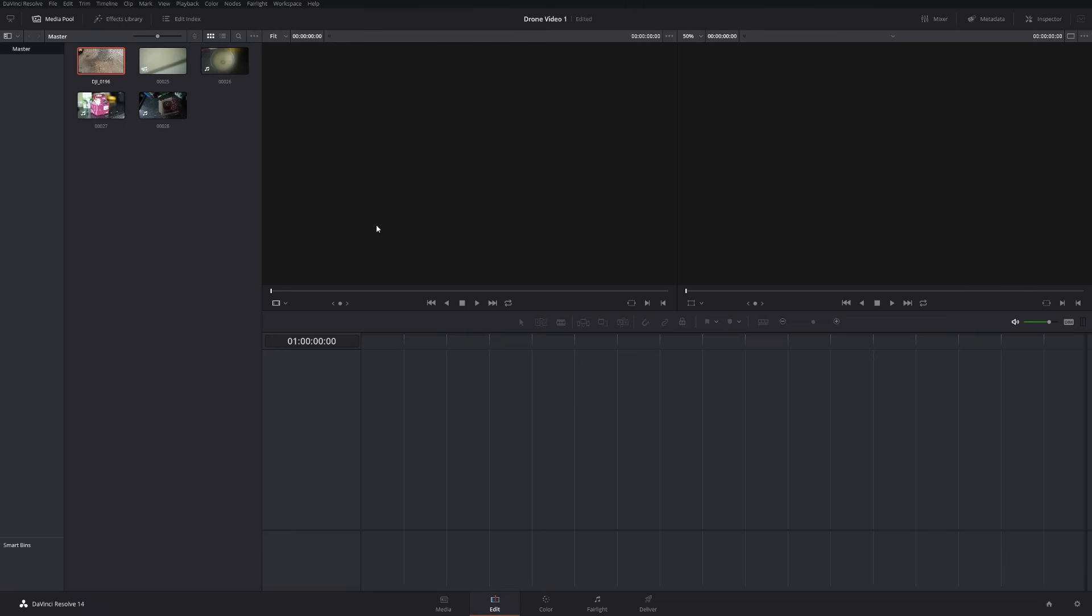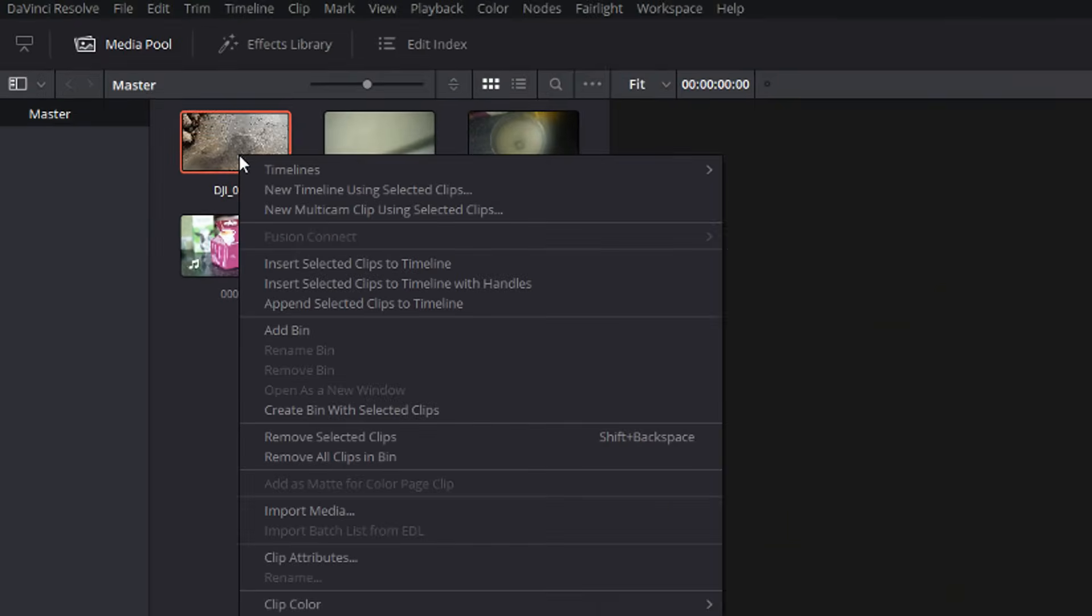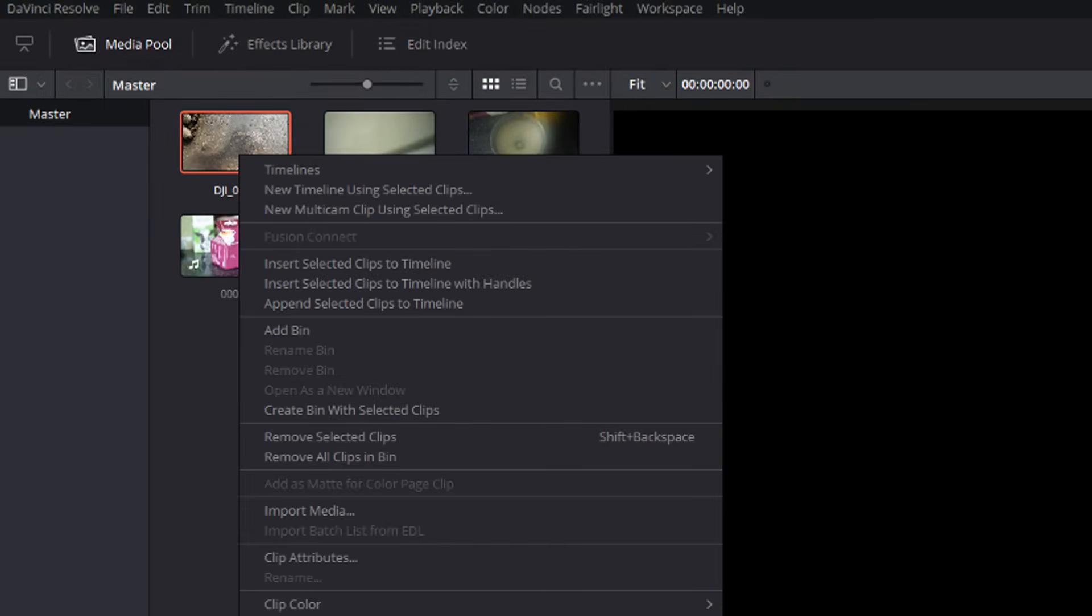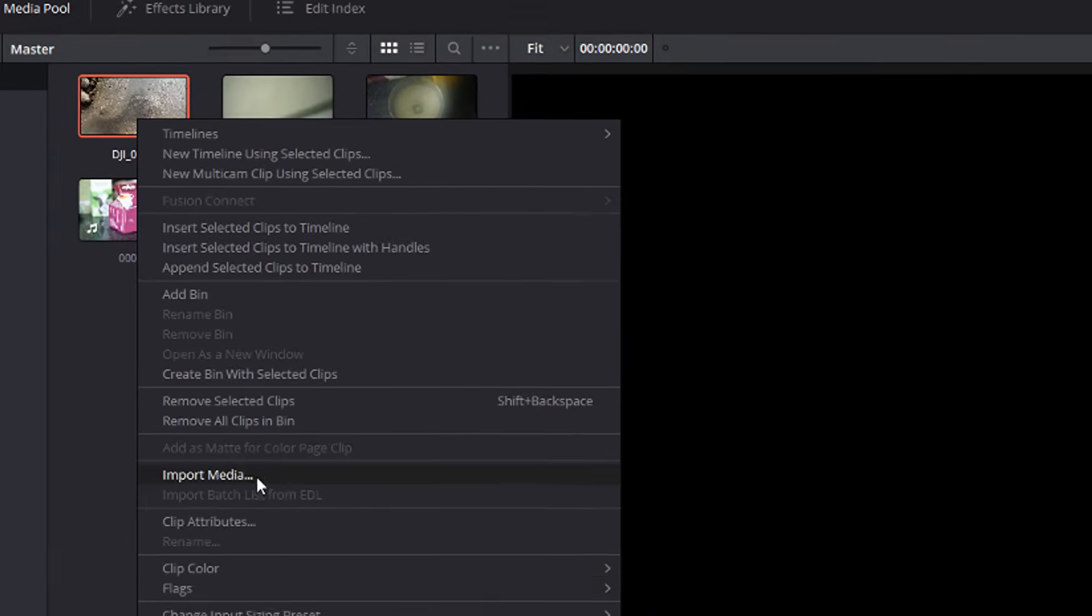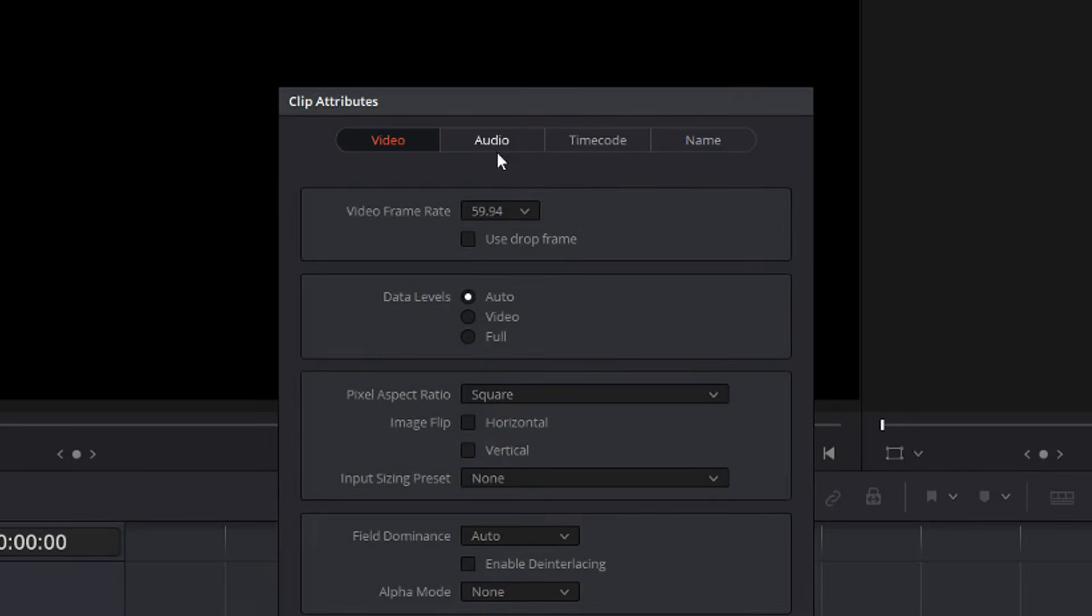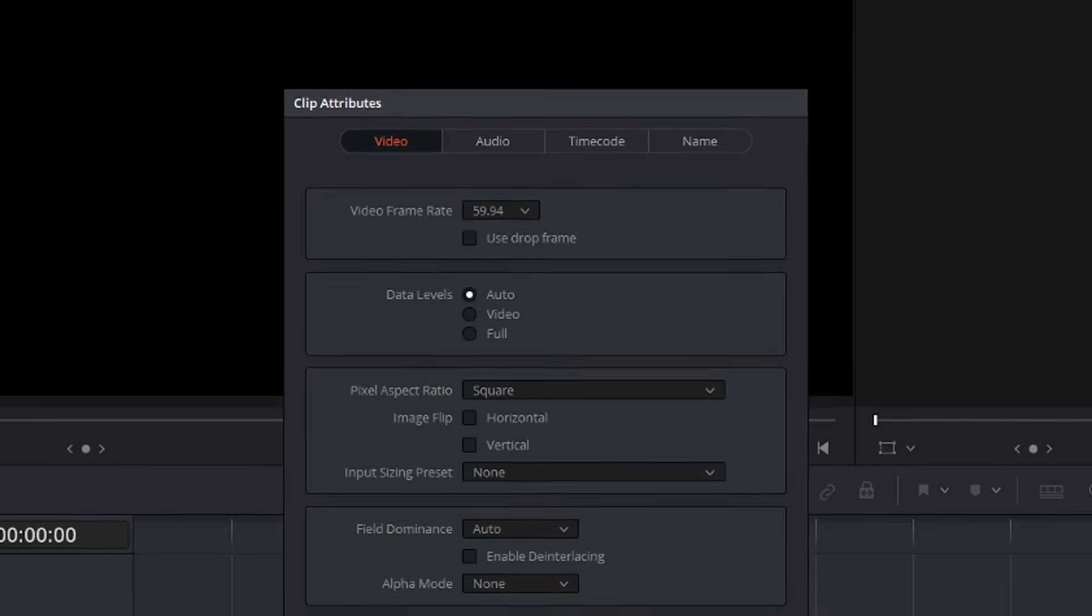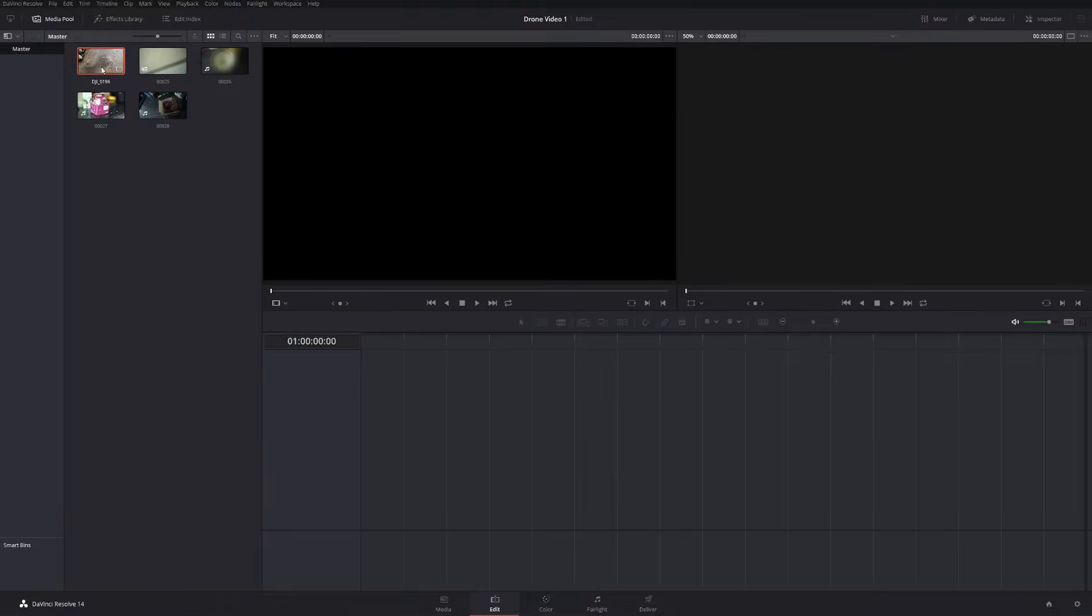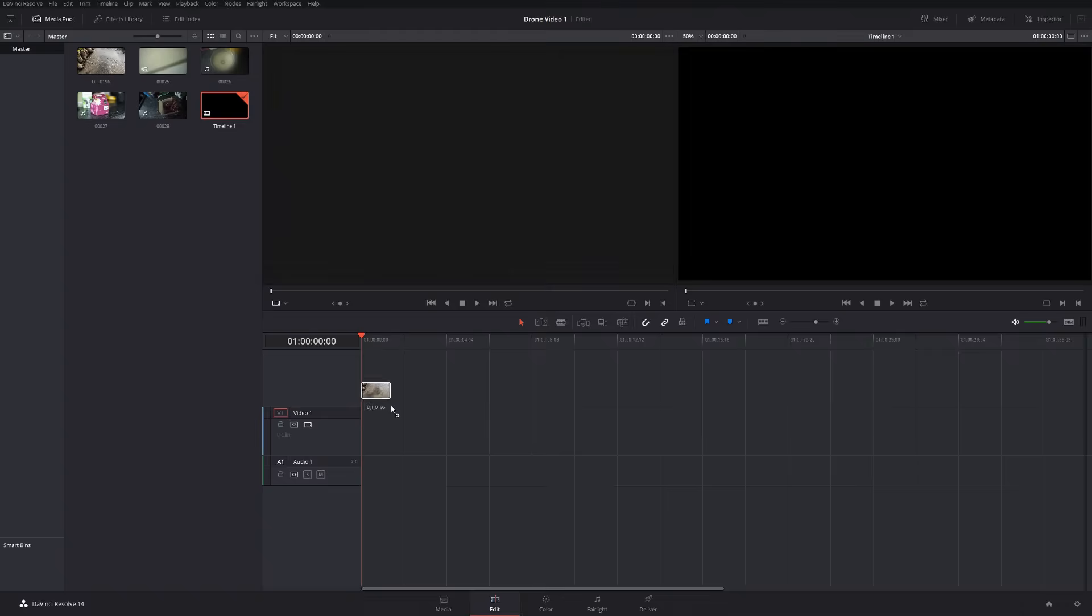Tip number two, slow motion. So if you've shot some video that's a higher frame rate than your timeline. For example, I've set my timeline to 24 frames per second, but this video clip here is actually at 59.94 FPS, or 60 frames per second.